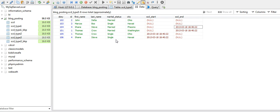We only store the prior version of the change. For example, if a person was single and then gets married, only the prior version of that dimension attribute is being saved.